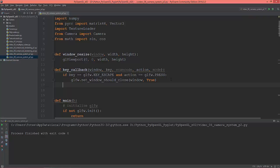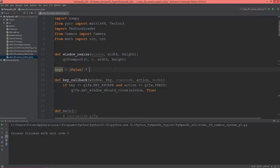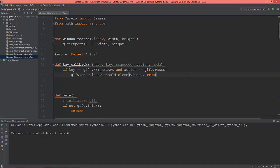The next thing I'm going to define is a boolean array called keys, initialized with 1024 false values. You'll see why I created this shortly.